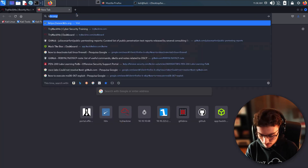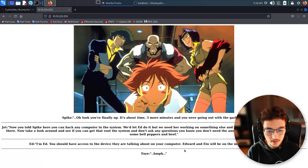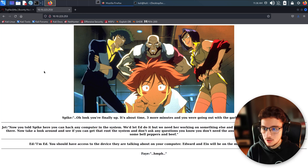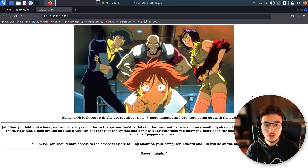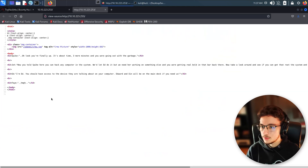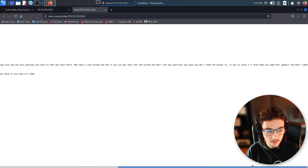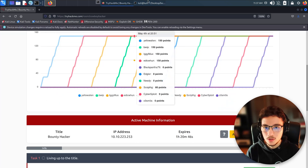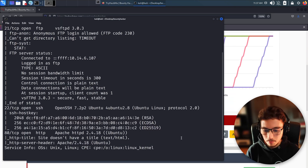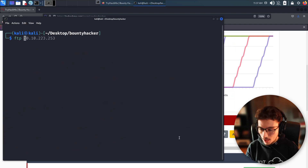Let's try to access the web application. We copy our IP and open it in the browser. There is a web application but it doesn't seem to have anything interesting — nothing to click on. You can press Ctrl+U to view the source code, but it's just a basic HTML page with some text. Nothing really interesting here.